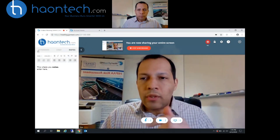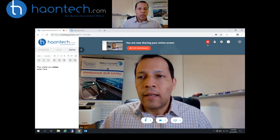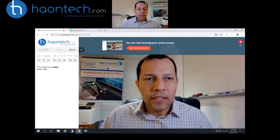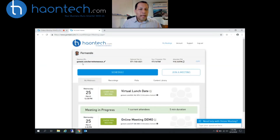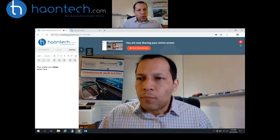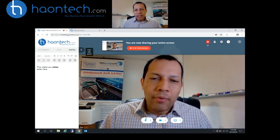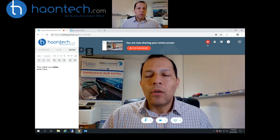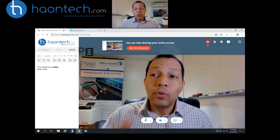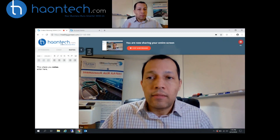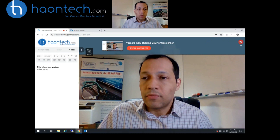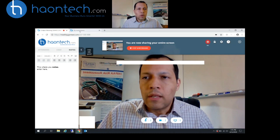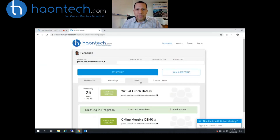I'm going to share with you the back end — how it looks when you're actually creating a meeting. Let me jump over to another tab. Before I do that, let me go back here. Something to know: the logo up here is actually brandable, so you can put your company logo here. Once you have your account, you can put your own logo — it's more personal and brandable for your company.